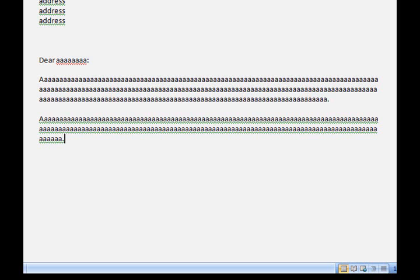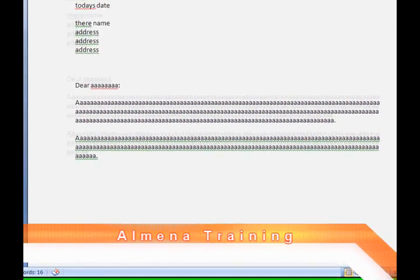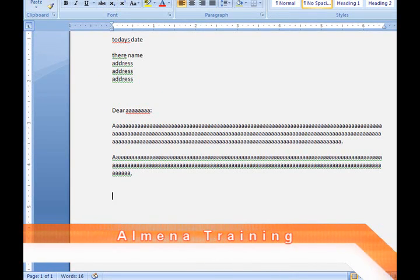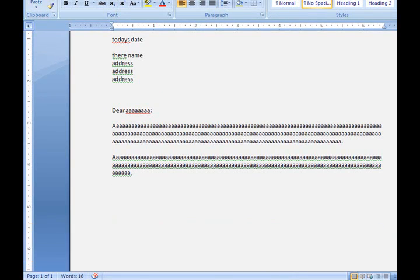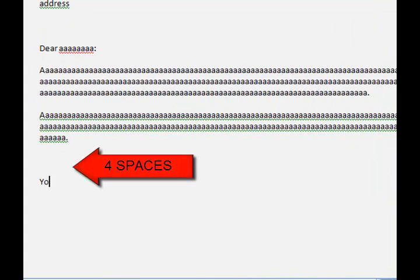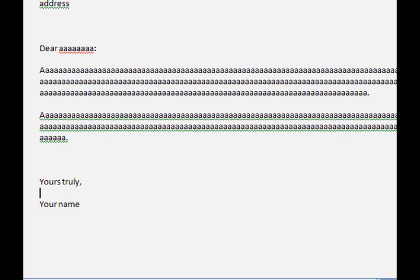When you finish typing your letter, press Enter four times again—one, two, three, four—and do your closing remarks. Press Enter two times and type your name. You can put a line in between so you can sign your name.